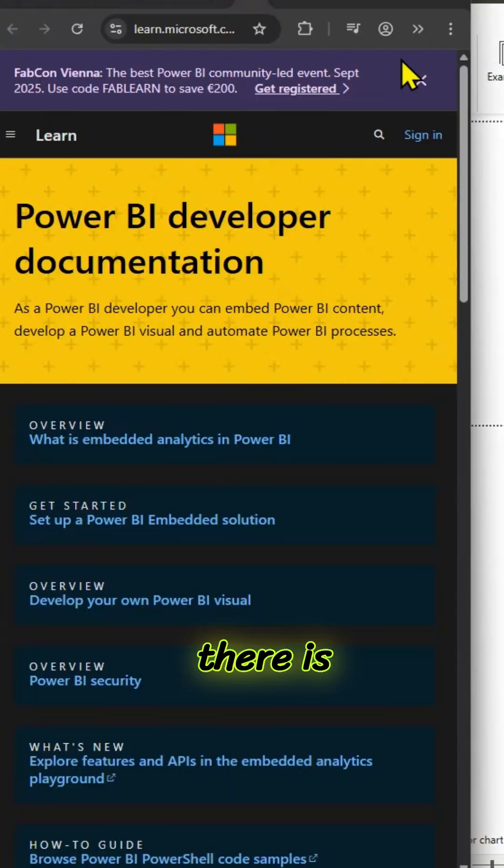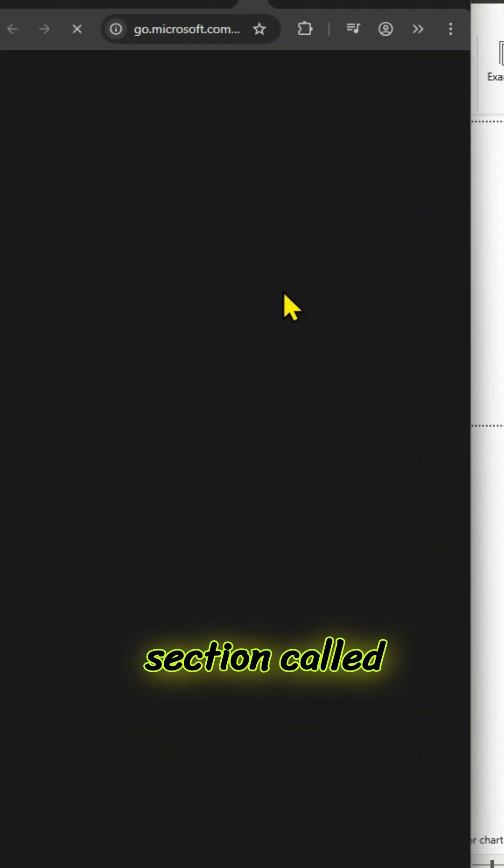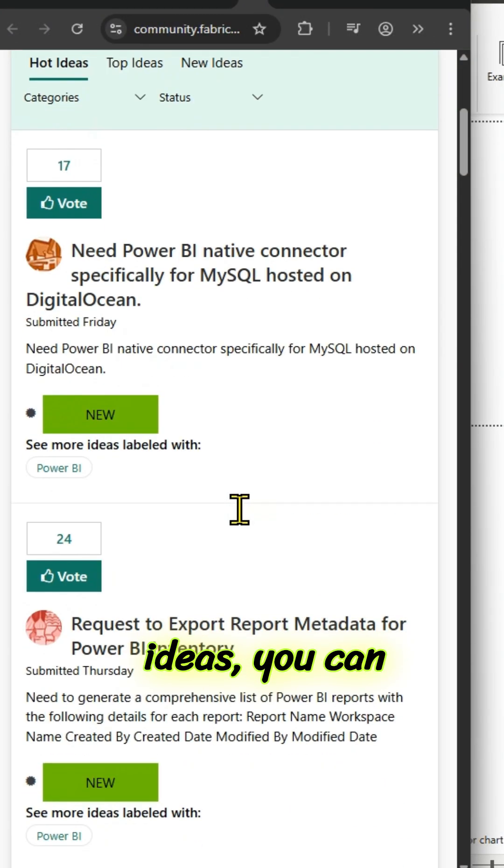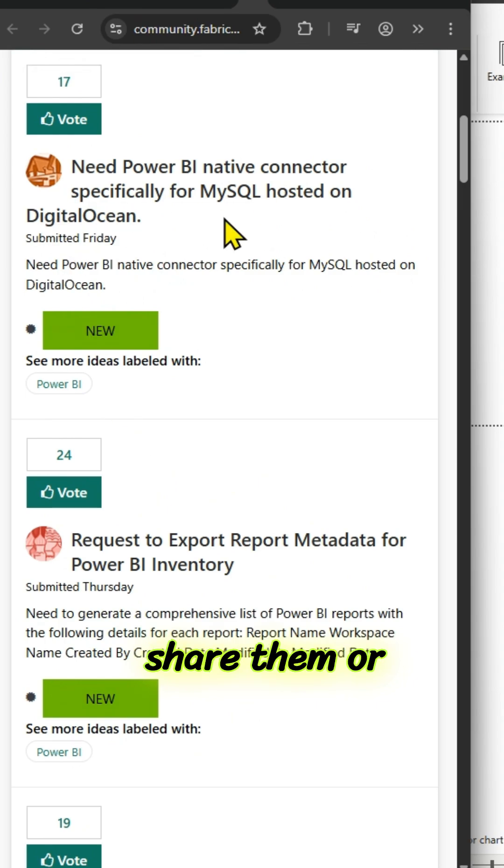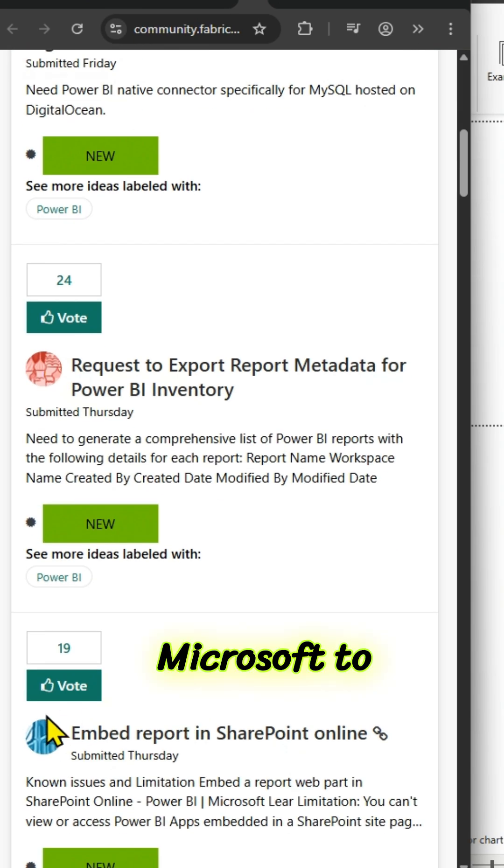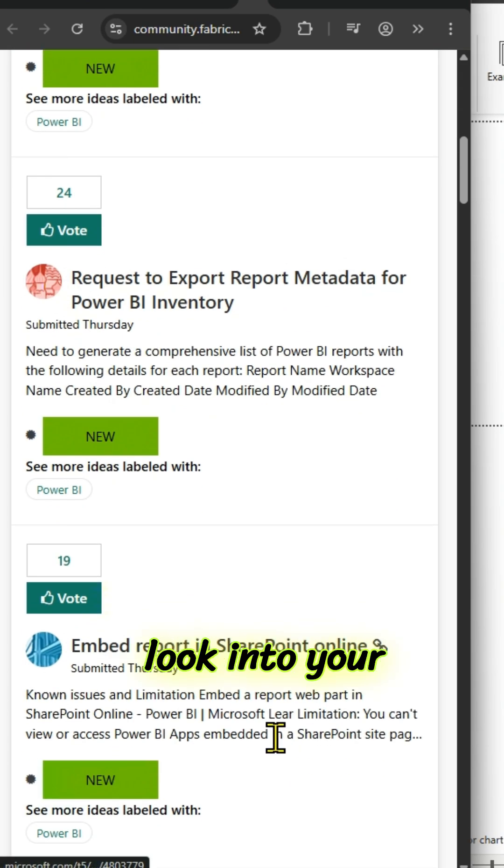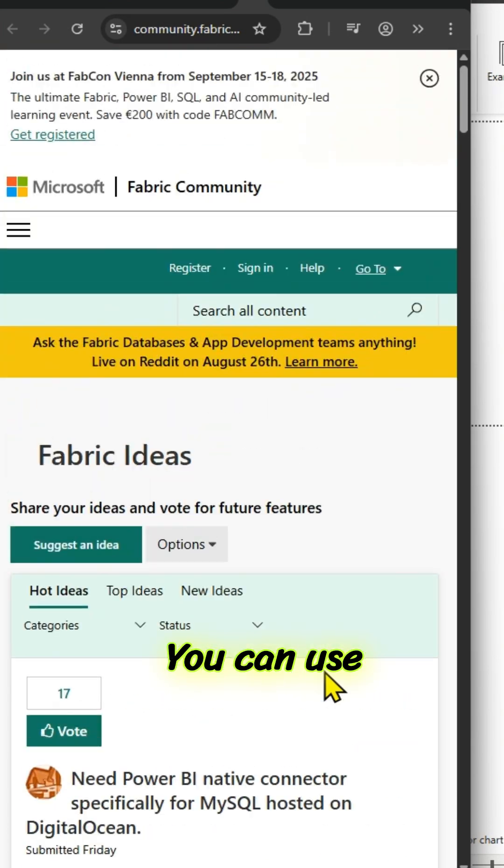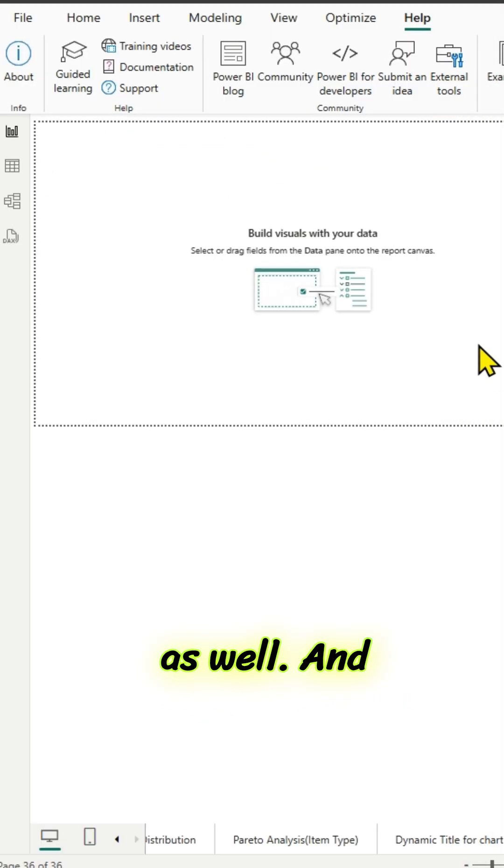And there is another section called submit an idea. You can use this in case if you have any ideas, you can share them or you can request Microsoft to look into your ideas by posting those ideas here. You can use this section as well.